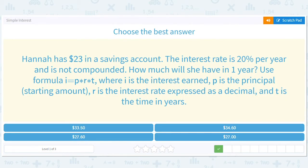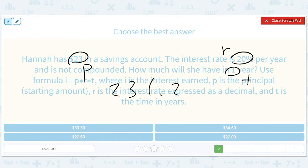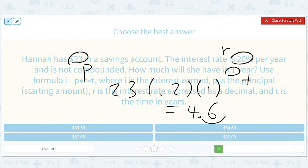Hannah has $23 in a savings account. The interest rate is 20% per year and is not compounded. How much will she have in one year? So here's your P, your R, and your T. It's 23 times 0.2 times 1. That's equal to 4.6 — because 23 times 2 is 46, then we move the decimal. So we add 4.6 to 23 and we get $27.60.